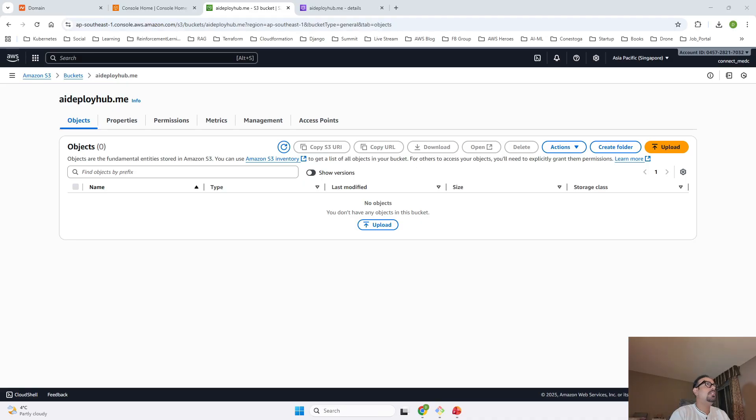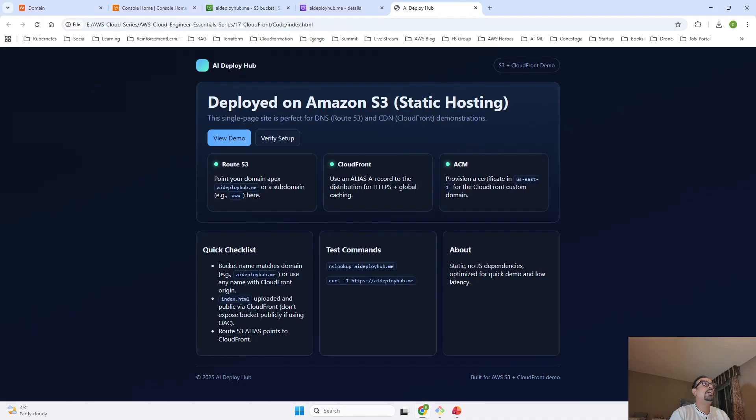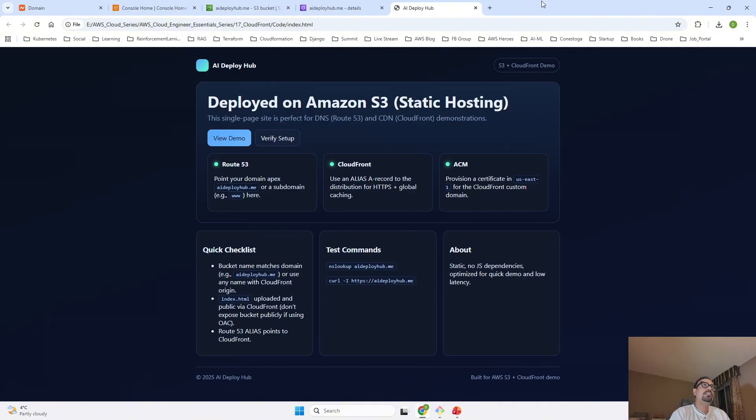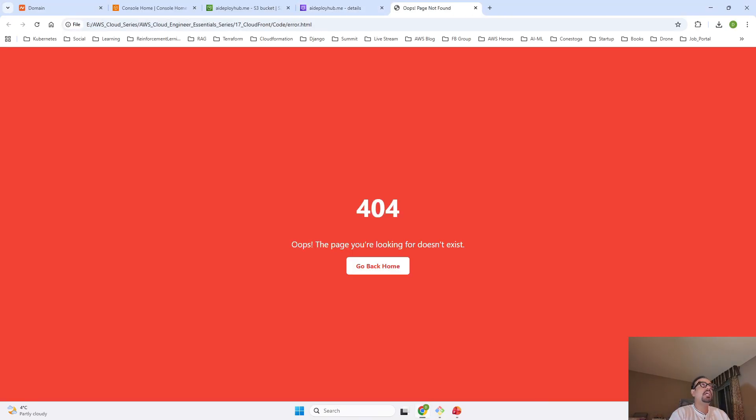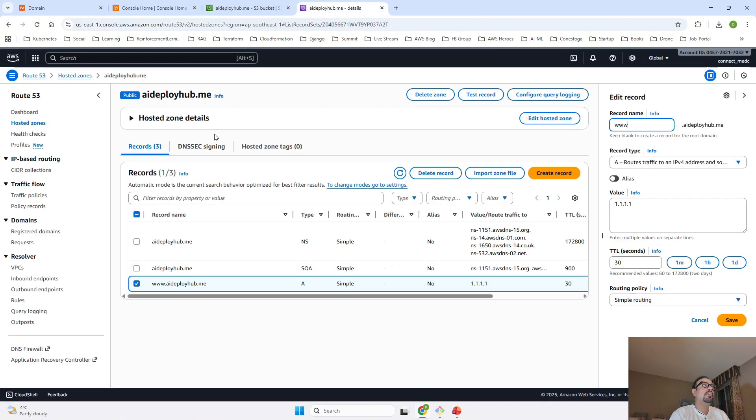This is the index.html file. This is going to load this index.html and along with index.html, I have one more file, which is error.html. In case of any error, it is going to throw an error and it will go to error.html.